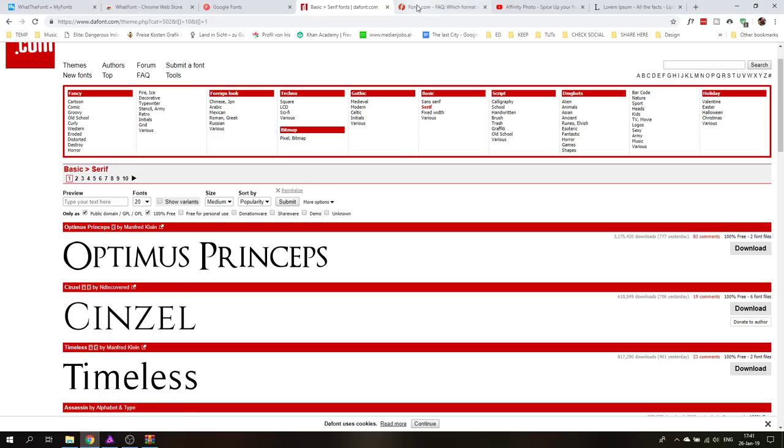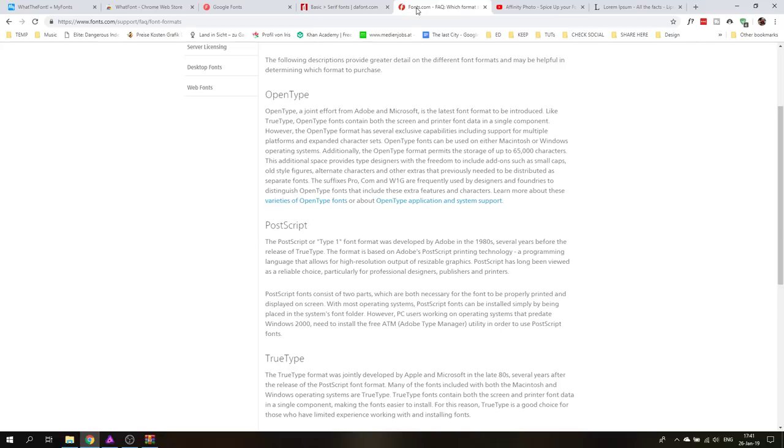Is there something else I wanted to show you? Oh there is a definition of open type, PostScript and true type. I will also link this kind of information in the video description.